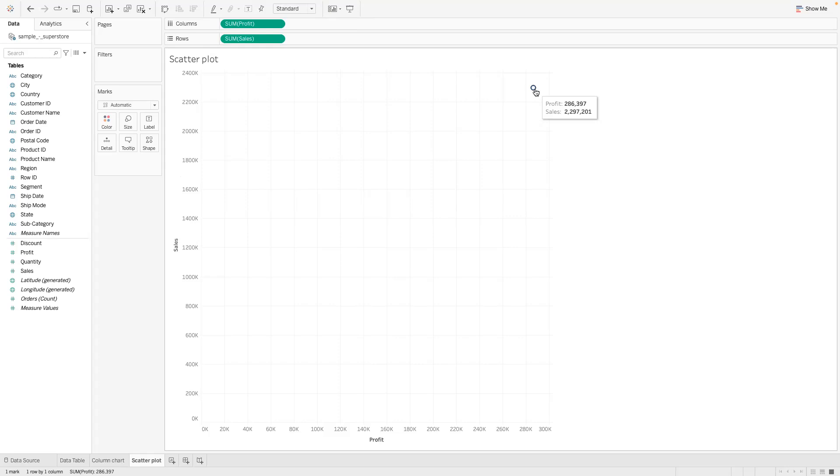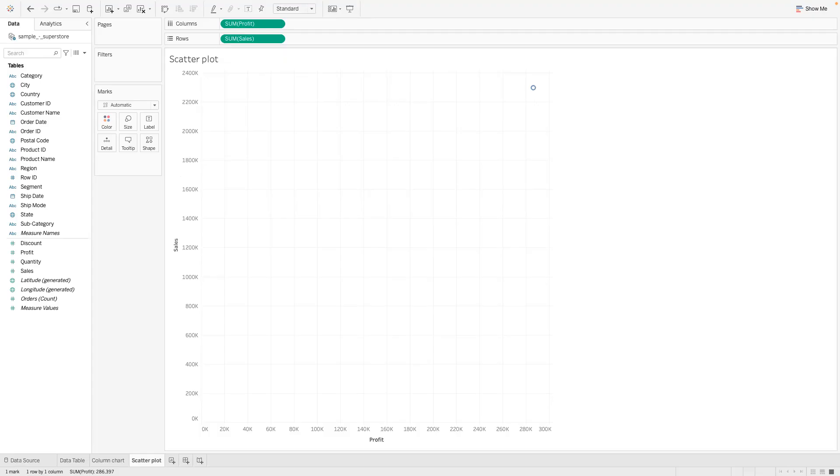But then what do we do in order to show all of the other data points that we need in our scatterplot? Because our scatterplot has to have a lot of data points. So I would basically walk that one after the other, so just follow along.